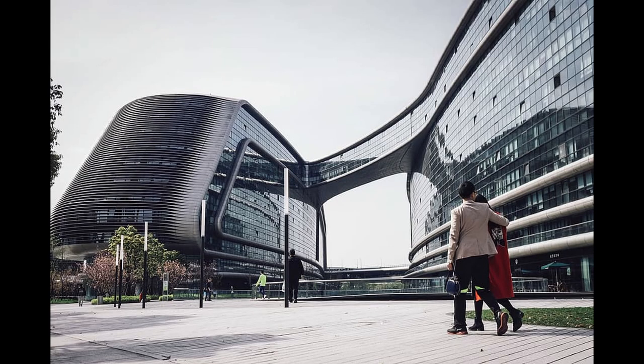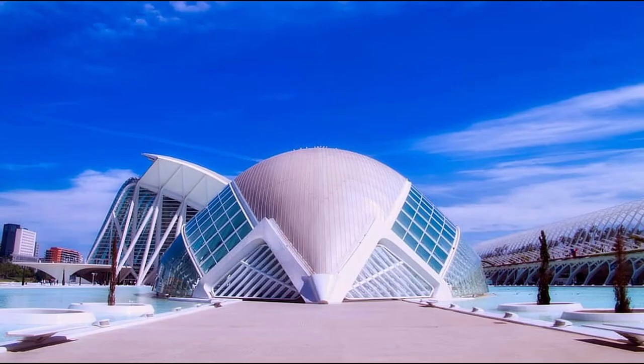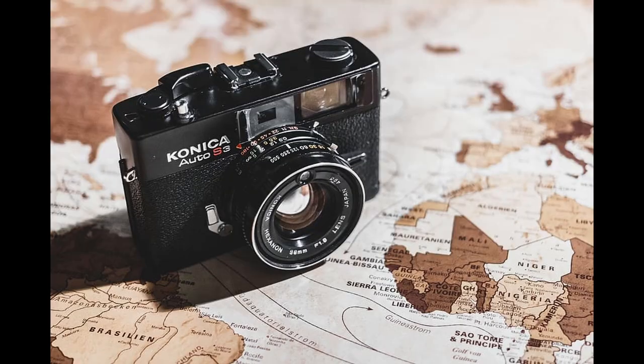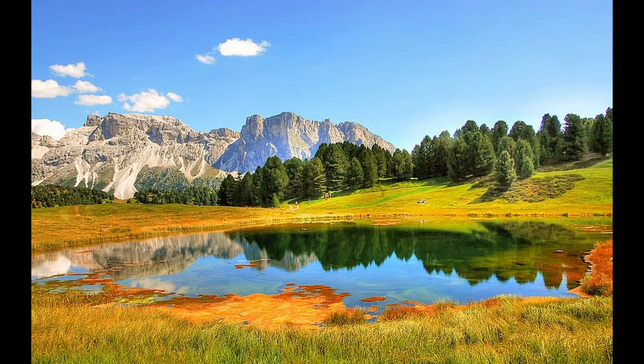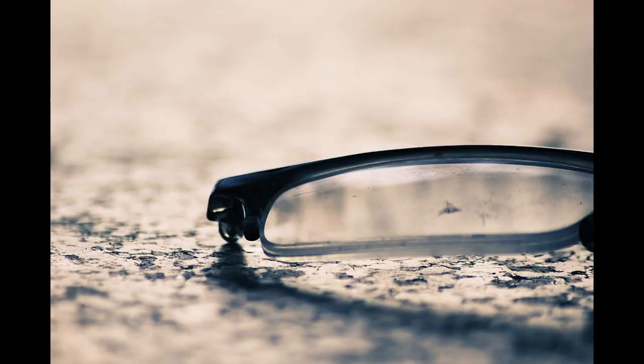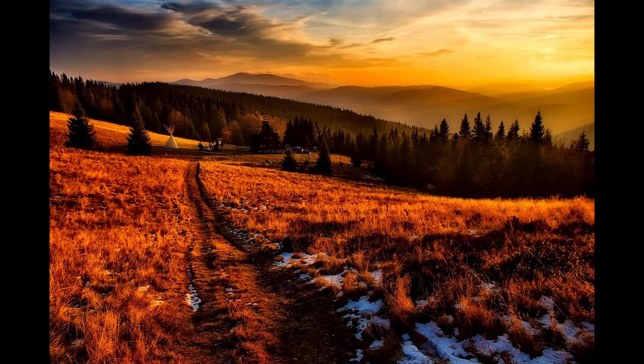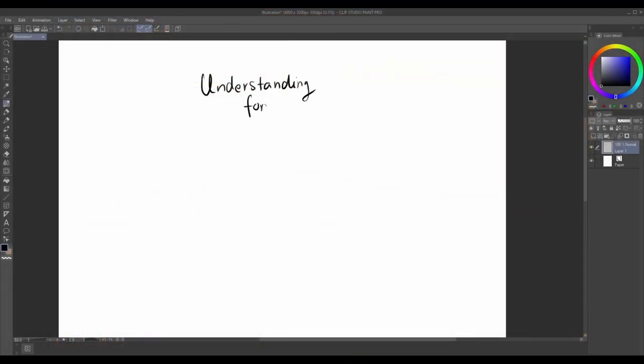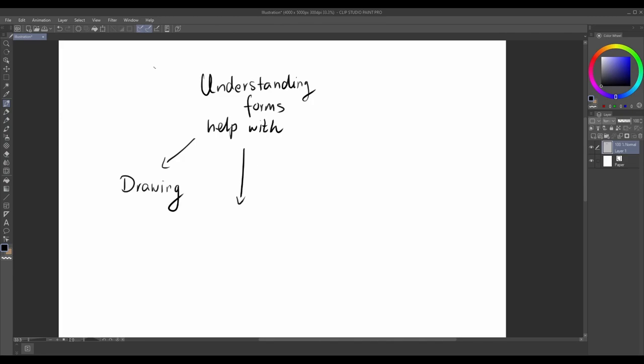By understanding forms, we can accurately represent the three-dimensional world on a two-dimensional surface, such as a canvas or paper. Learning forms opens up a whole new realm of artistic possibilities. It allows you to create realistic and convincing artwork, whether you're drawing, painting, sculpting, or even working in digital media.